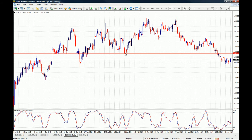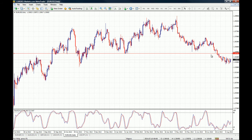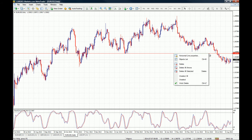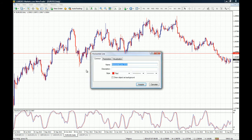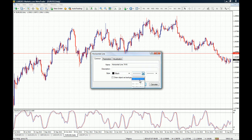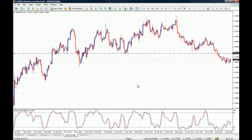If you want to modify the color or width of a trend line, double-click to activate it, then right-click on the trend line and go to Horizontal Trend Line Properties. Now you can choose the color, width, or style of the line.